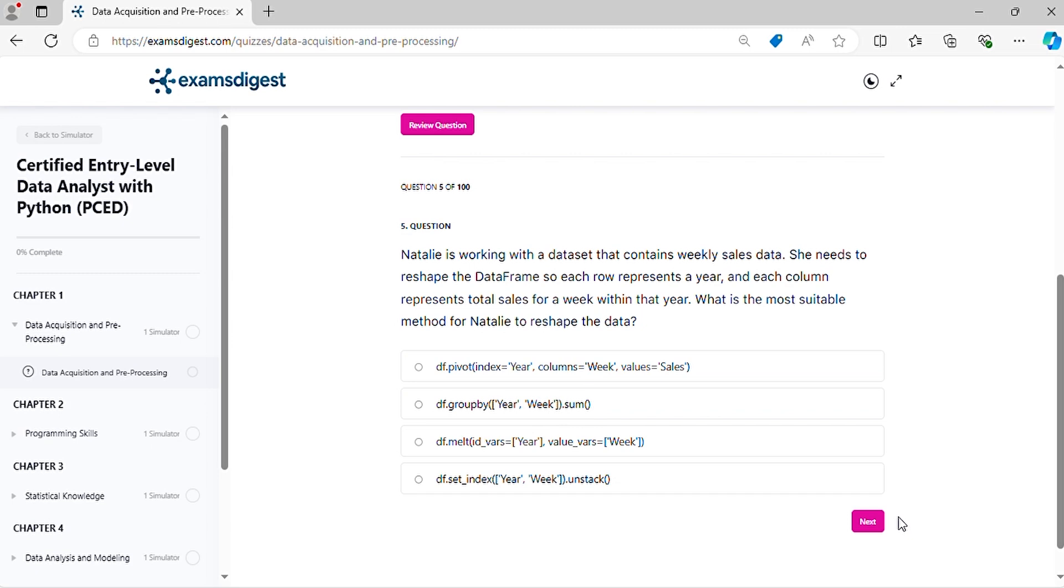Question 5. Natalie is working with a dataset that contains weekly sales data. She needs to reshape the data frame so each row represents a year, and each column represents total sales for a week within that year. What is the most suitable method for Natalie to reshape the data?